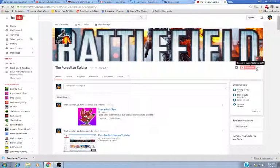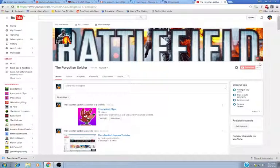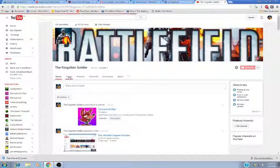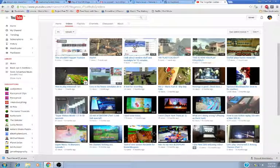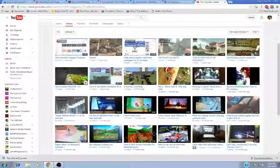Wow, 100 subscribers. You know, a long time ago, when I started this channel, I didn't even think I was going to get very far.